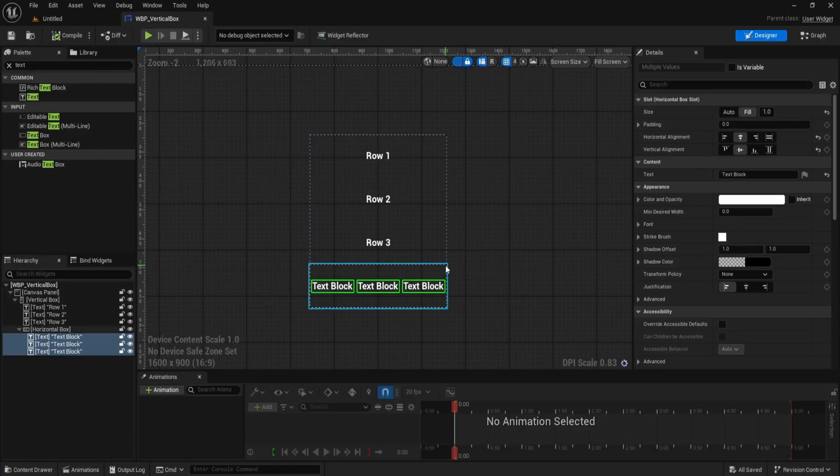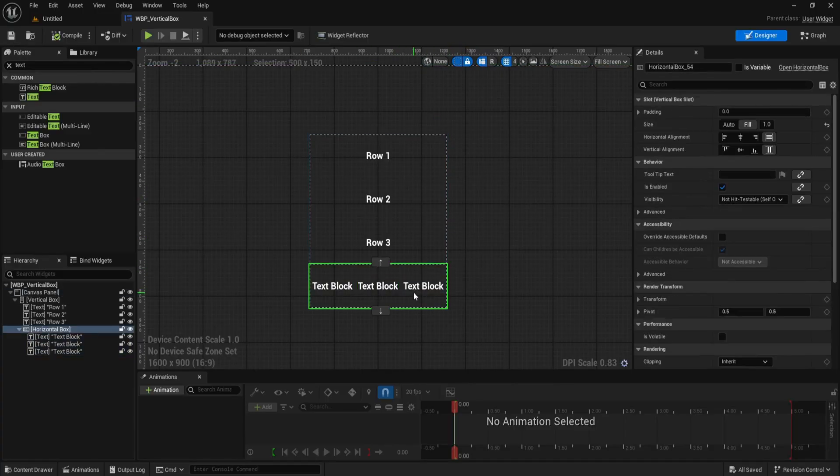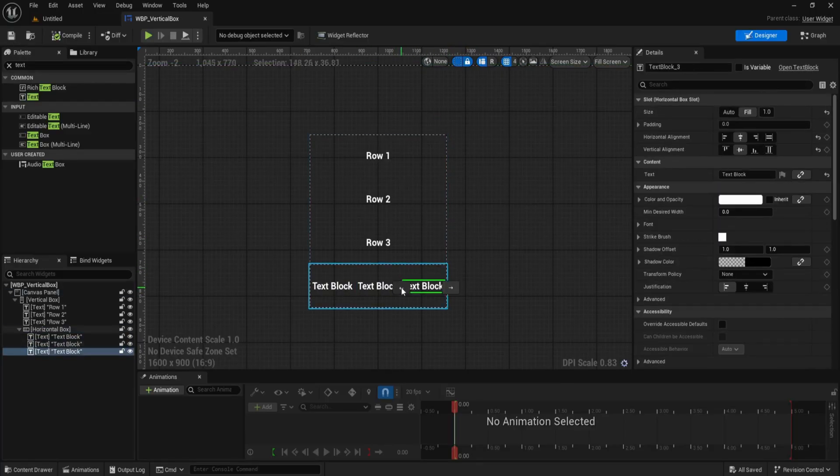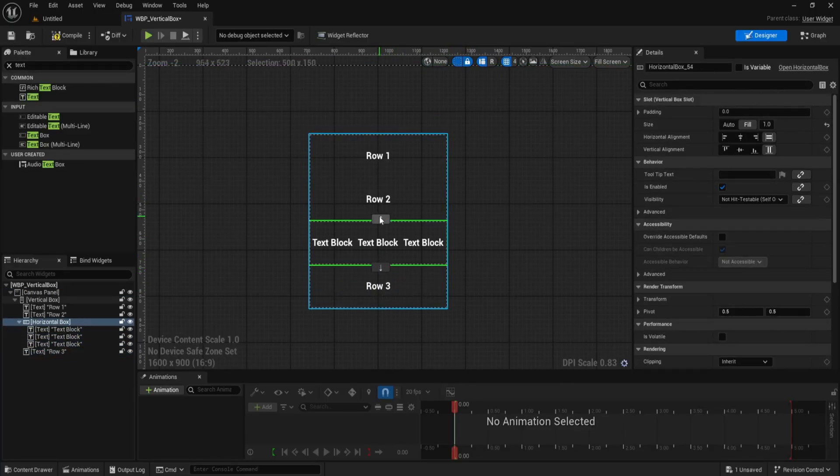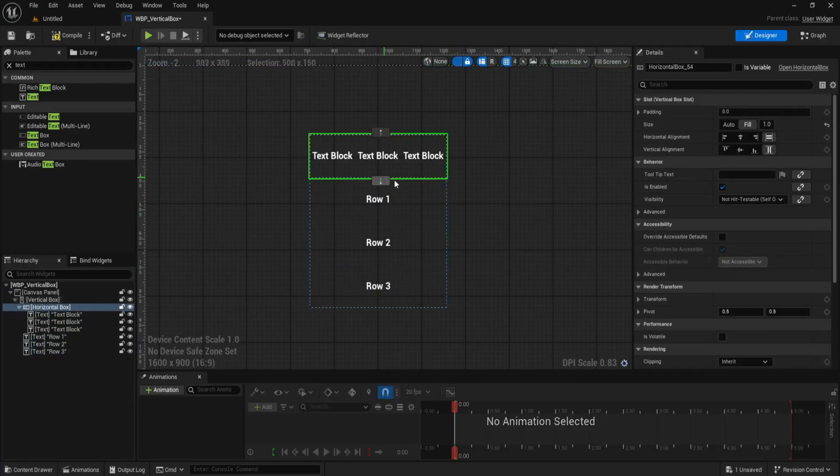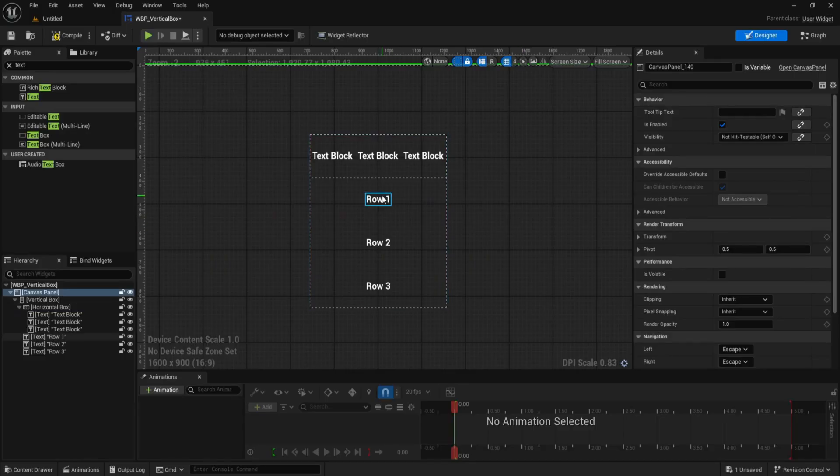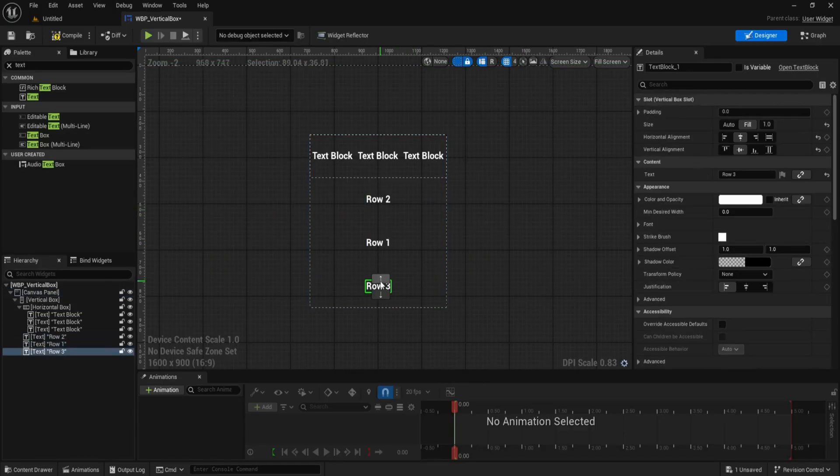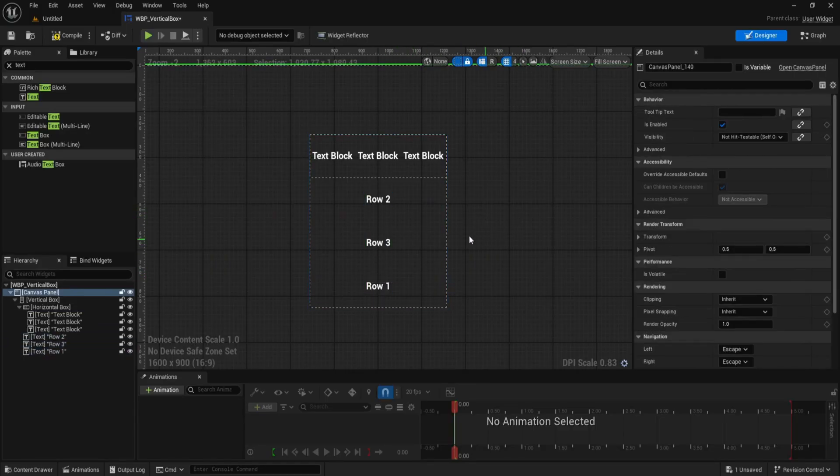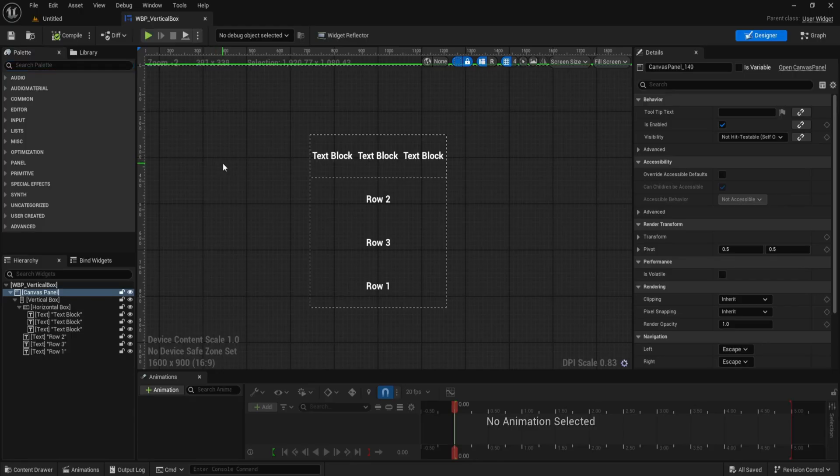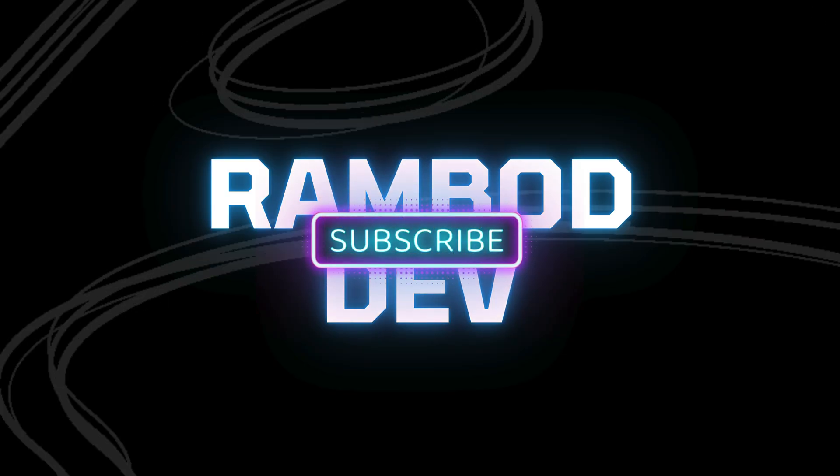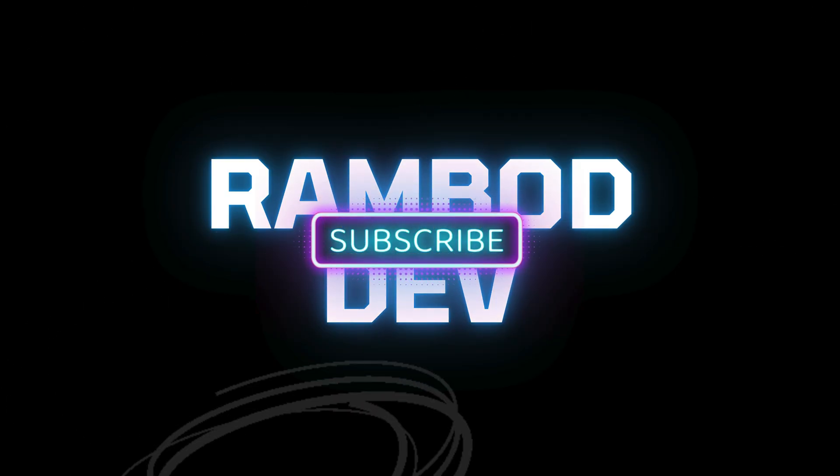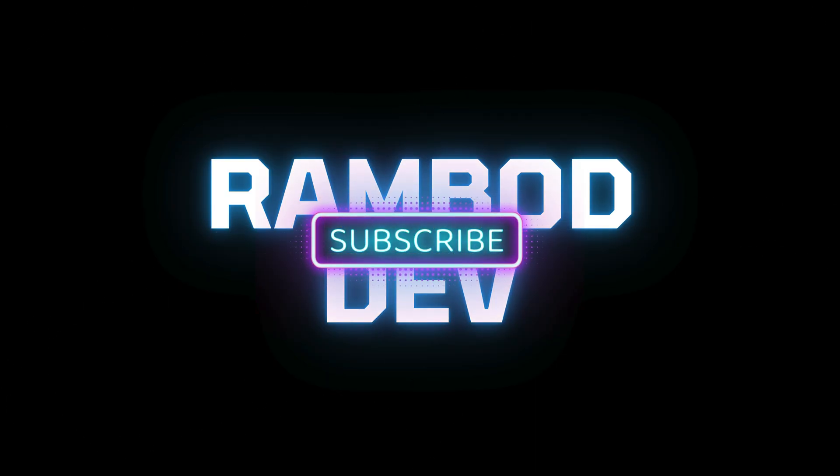You can use the grey arrow buttons in the viewport to rearrange rows or inline elements at any time. And that's it. We built a fully responsive layout using vertical box and horizontal box with even spacing, precise alignment, and a clean hierarchy. Subscribe for the next UI breakdown.